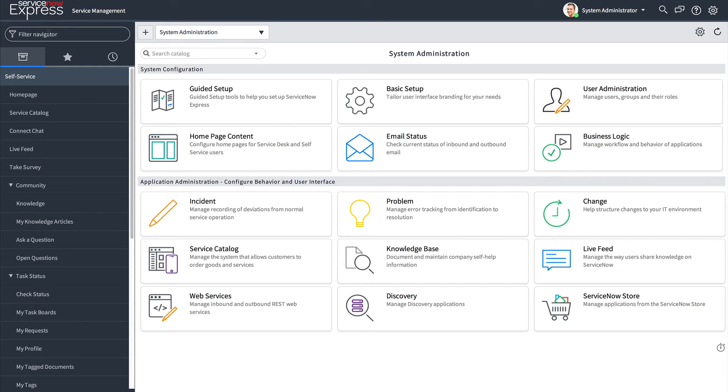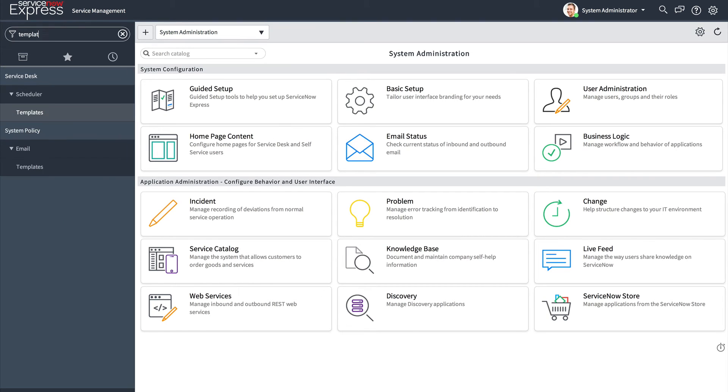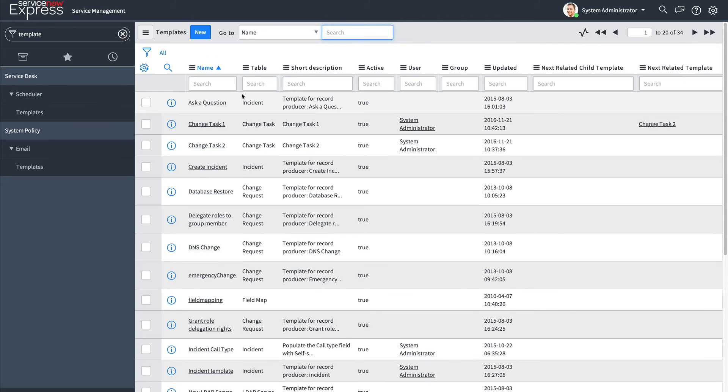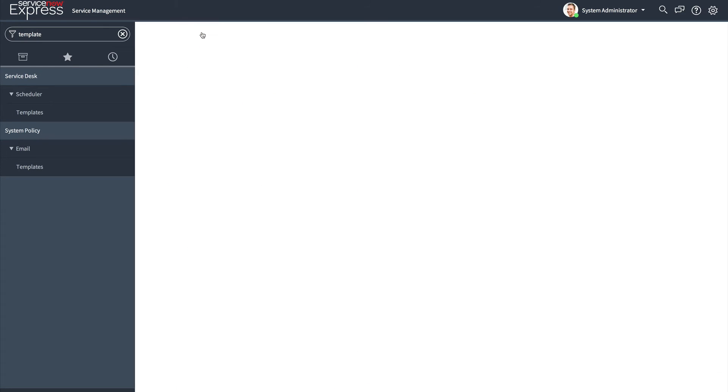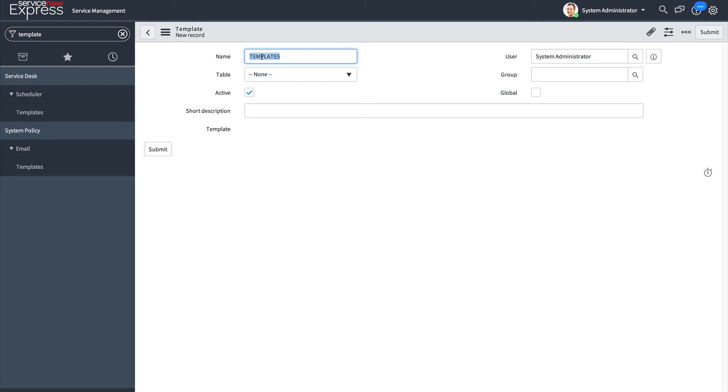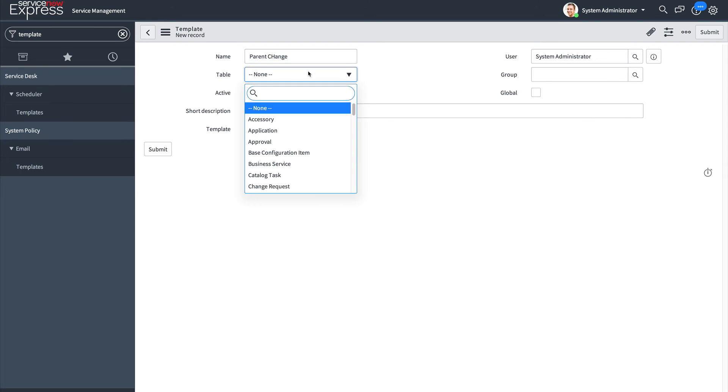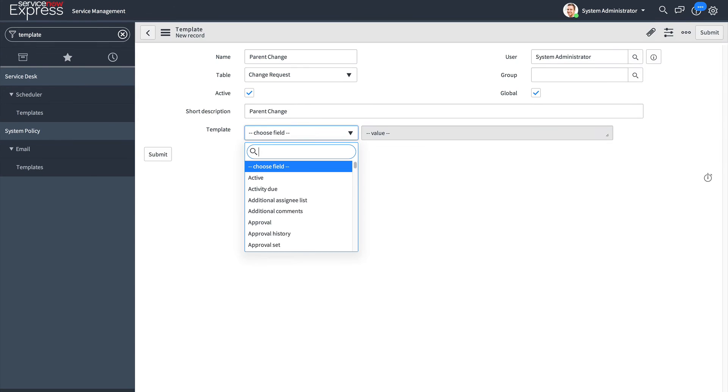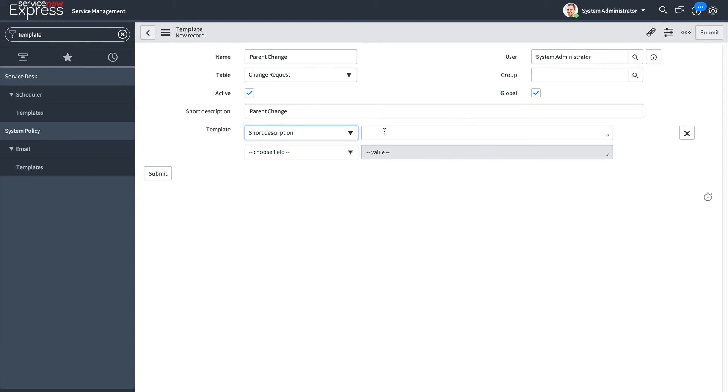We simply navigate over to where we have our templates, click the template module, and let's create three sample templates. The first will be the parent change, so I will name this parent change, pointing to the change request table, and setting the short description to parent change for visibility.